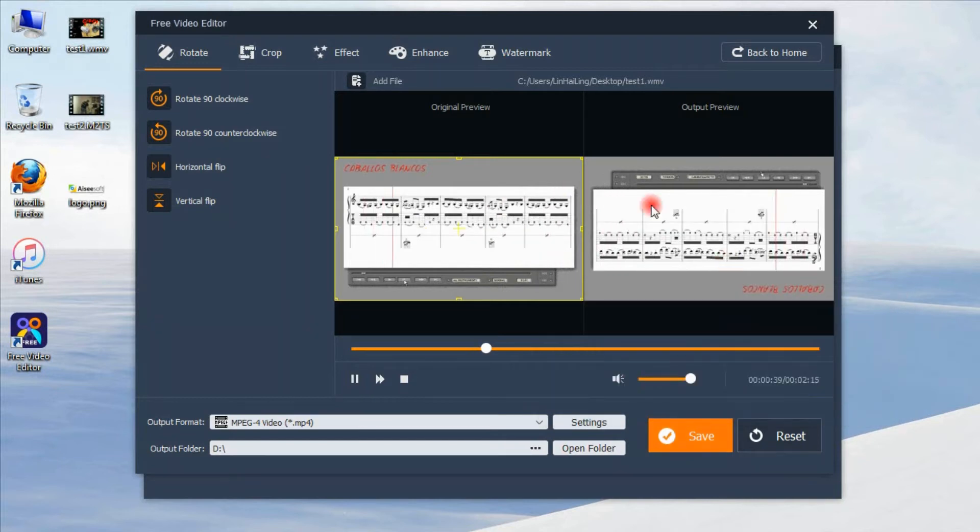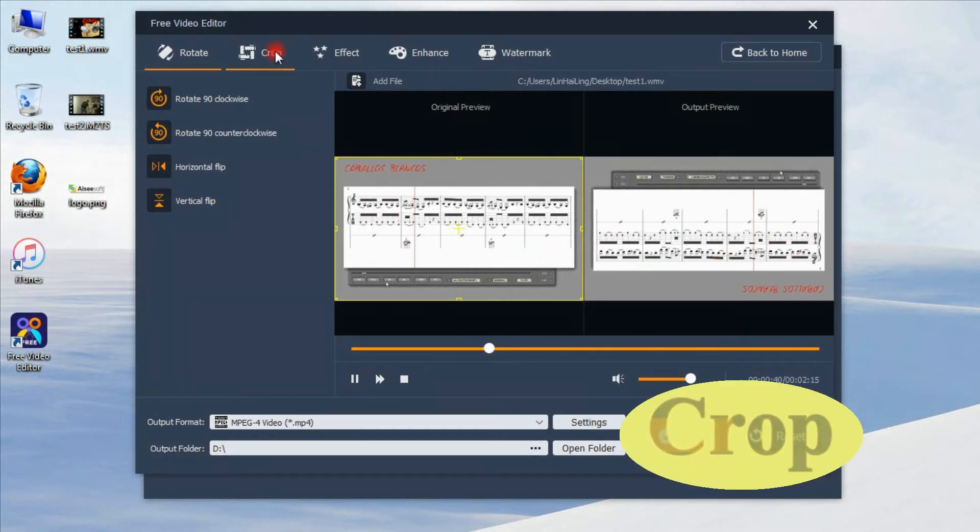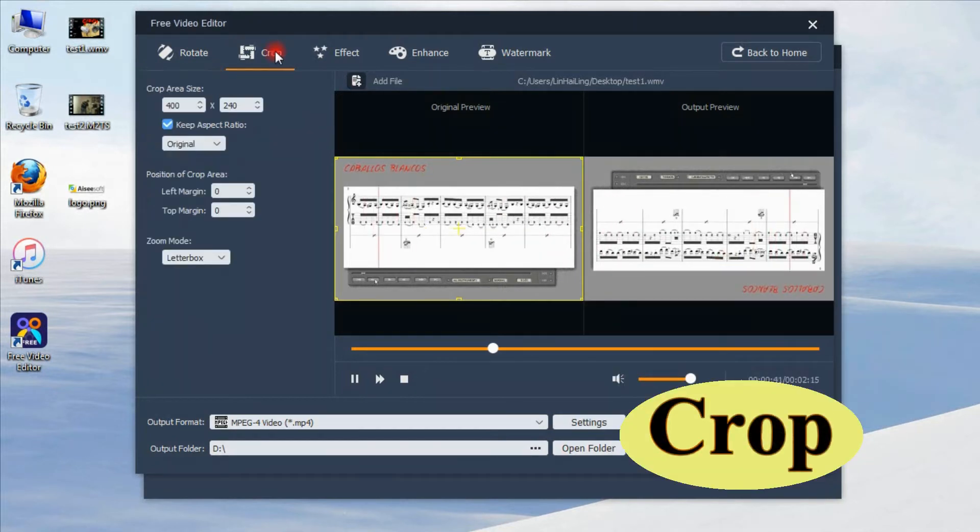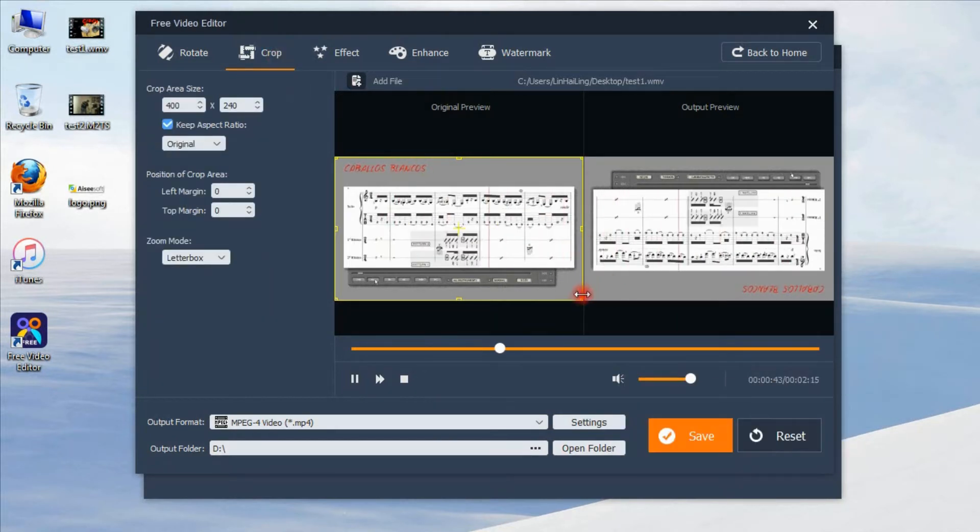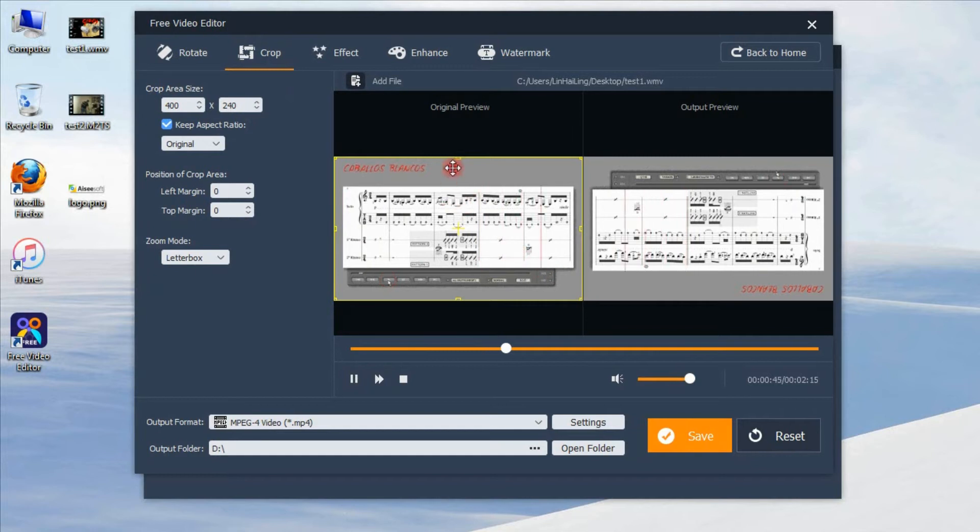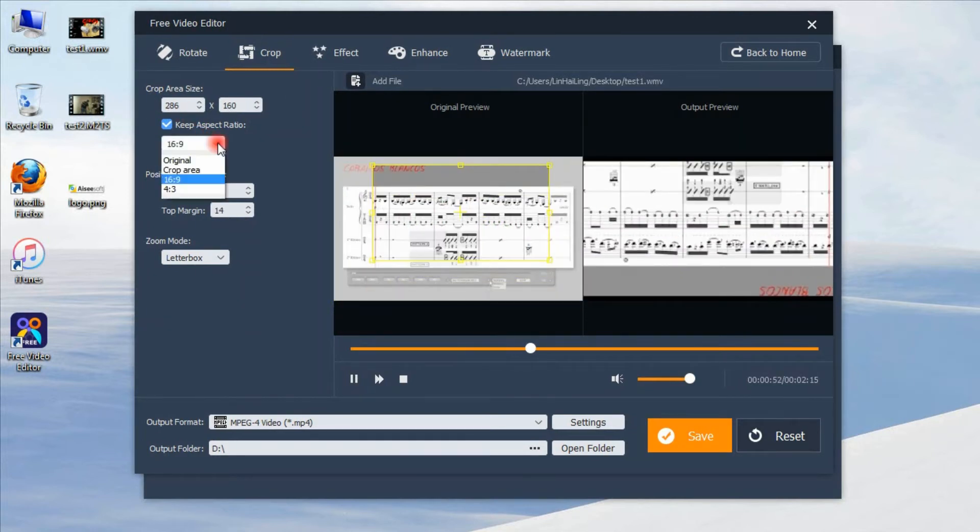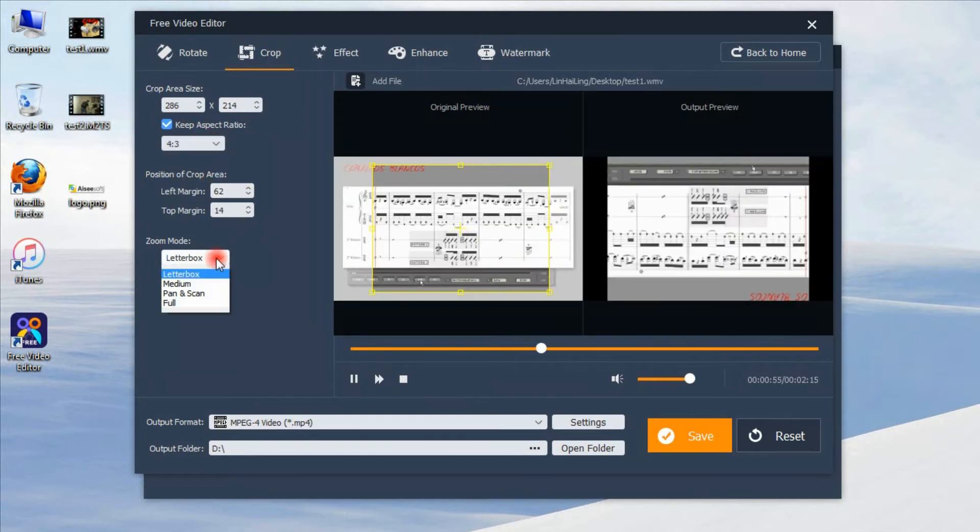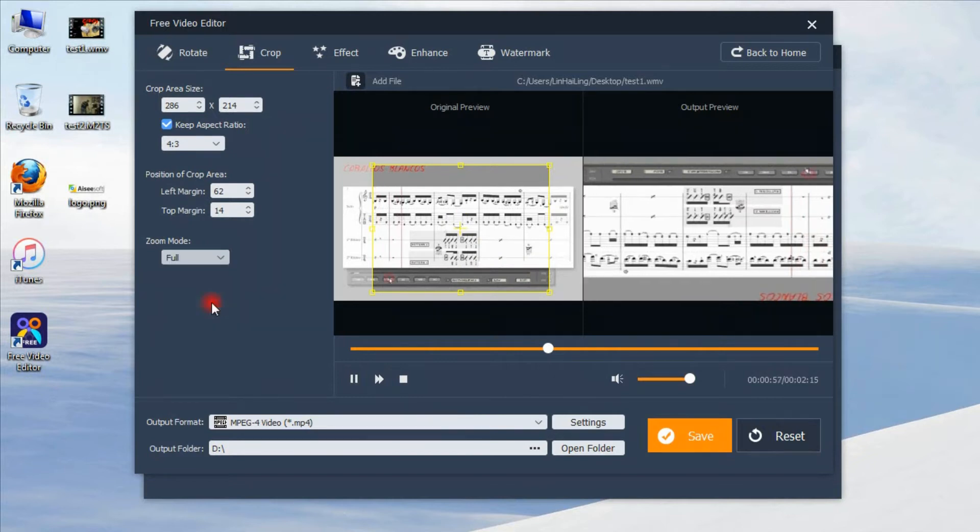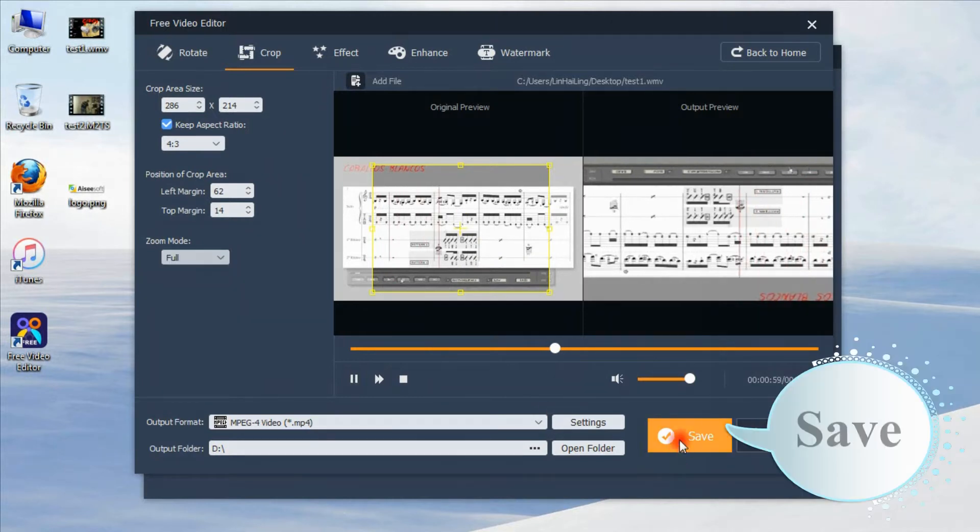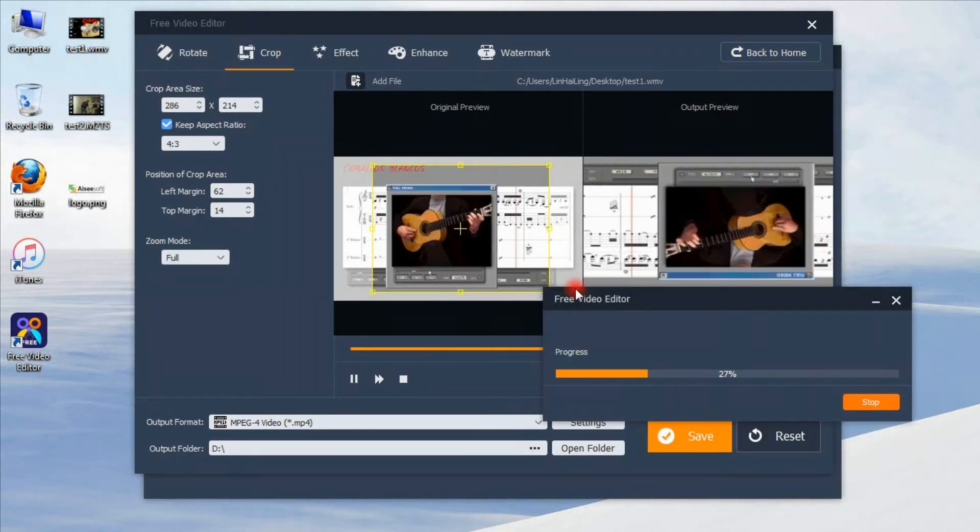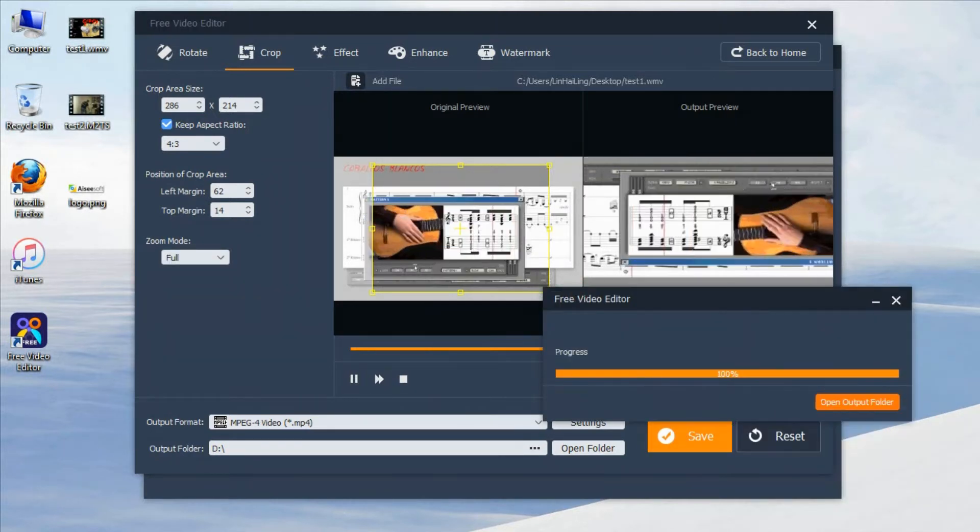Then let's see crop function. You can drag the border to get the close-up vision for your spotlight. After cropping, just click save to finish it.